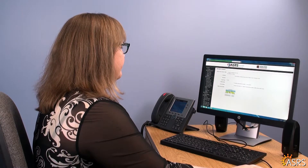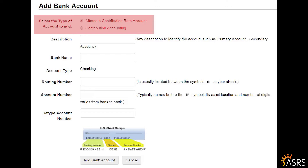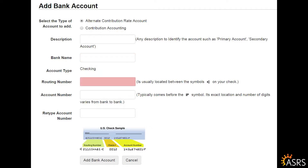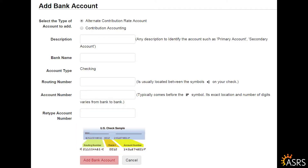To add an account, follow these steps. Select whether the account will be used for paying alternate or active contributions. You may have multiple accounts set up for each type, but the first account added for either ACR or active contributions will be automatically designated as the default account for that type. Add a description — this field allows you to name the account so that you can identify it. Add the name of the bank which houses this account. Enter the routing number; an image showing you where to find the number is shown beneath the data fields. Enter the account number and then retype it for confirmation. Click Add Bank Account, or click Cancel if you do not want to add the account at this time.